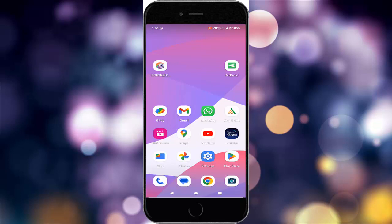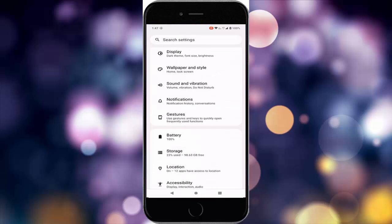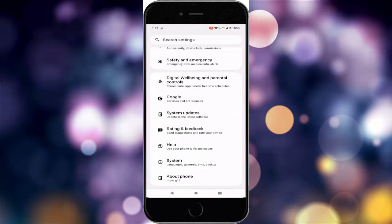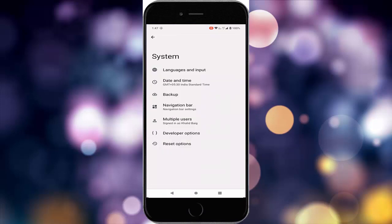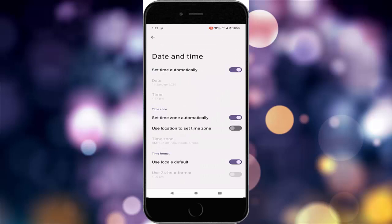The fifth method: remove Google Maps from the sleeping app list and enable the automatic date and time option. Go to your phone settings, go down, tap on system, tap on date and time, and enable the 'Set time automatically' option.